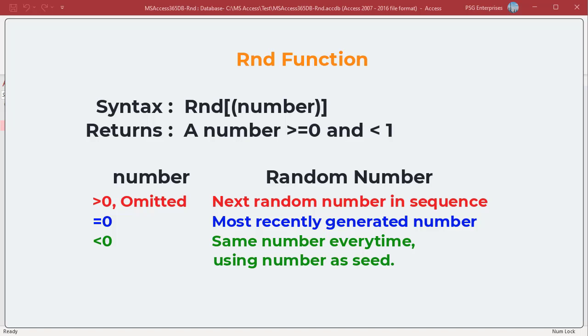The value of number determines how RND generates a random number. The random number generator needs a number to start with — a seed value — to be able to generate a random number. By default, the random number generator uses the current system time. If you use the same seed value twice, you will get the same random number twice.